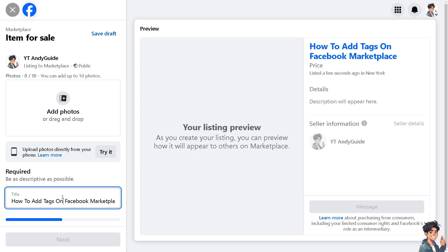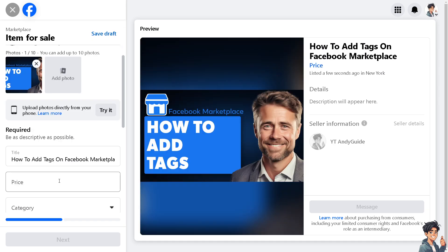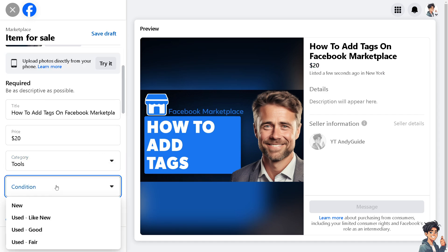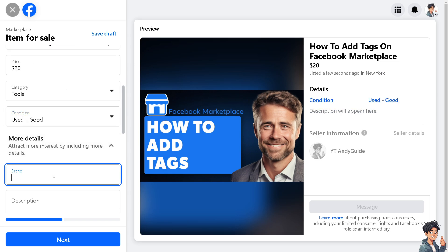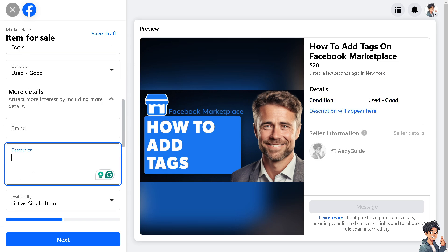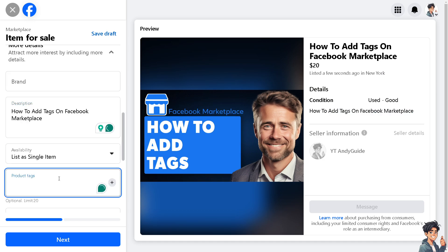Once you've done that, add your title and photos. When you're happy with it, just wait for it to load. Put in a price, maybe like $20. Select a category — maybe 'Tools' — set the condition to 'Used and Good,' add more details like the brand, and put in some description.